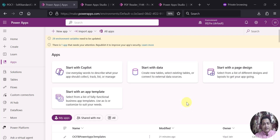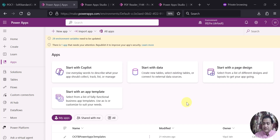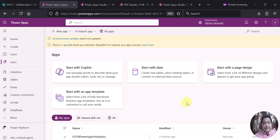But before that, I want to let you know that there is already a template available out of the box where you can see the PDF viewer and PDF files. However, that particular template is not within a container, and that's why I have created this video.